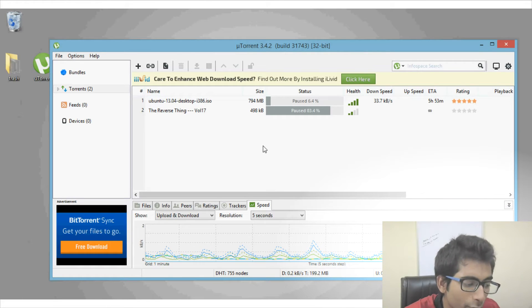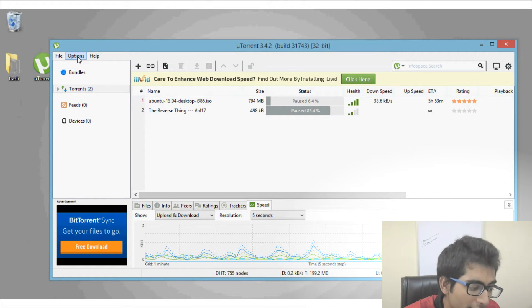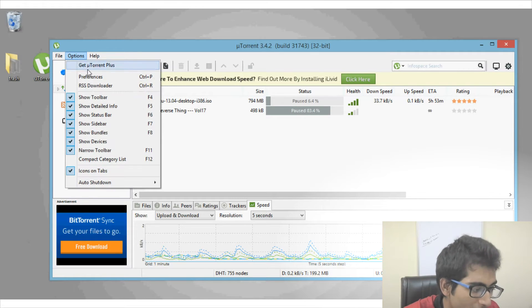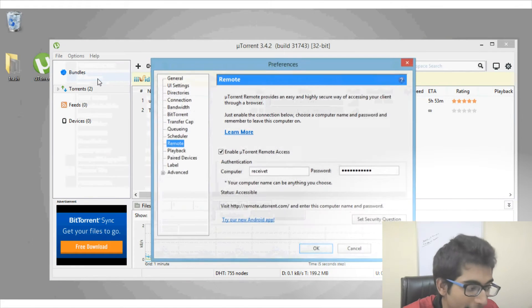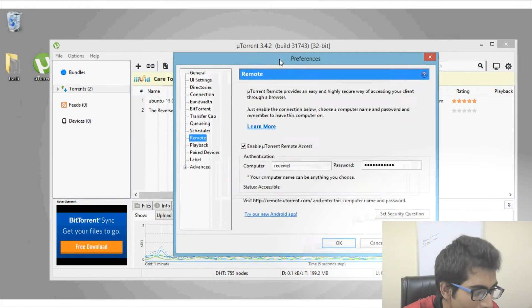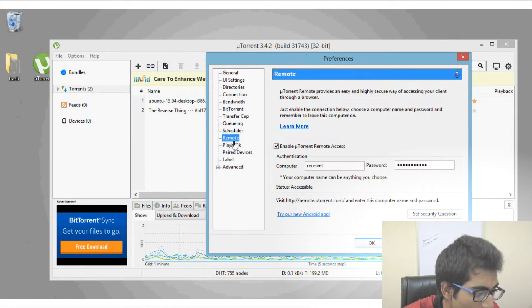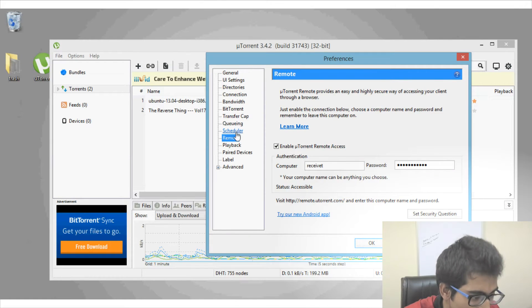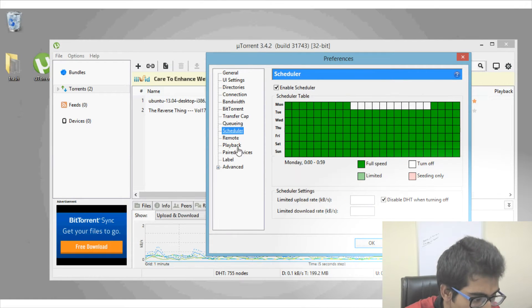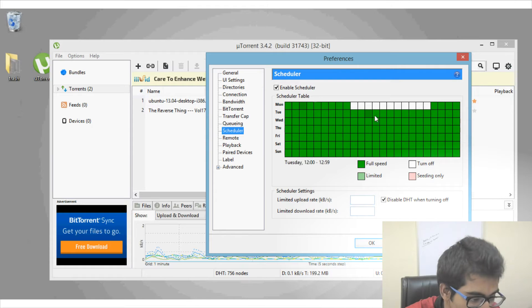This is a very tedious process since you need to do it again and again, but there is a simple way to do it by telling your uTorrent to do it automatically. To do that, go to Options, then under Preferences you will see an option called Scheduler.